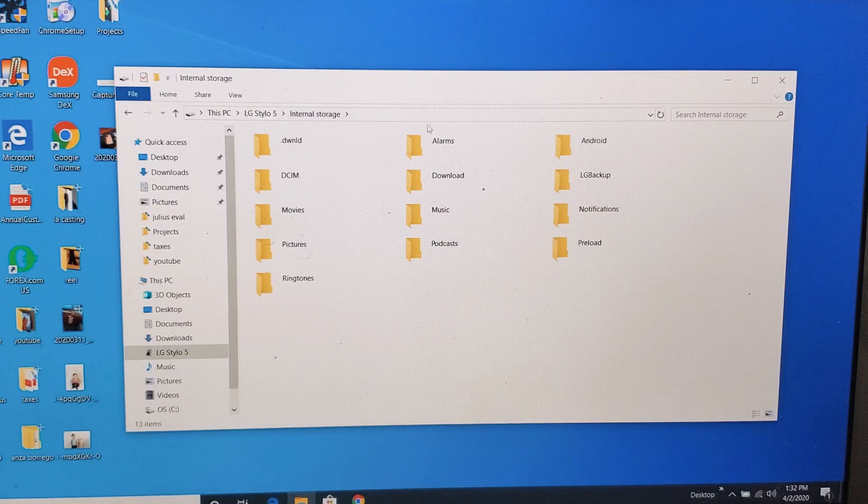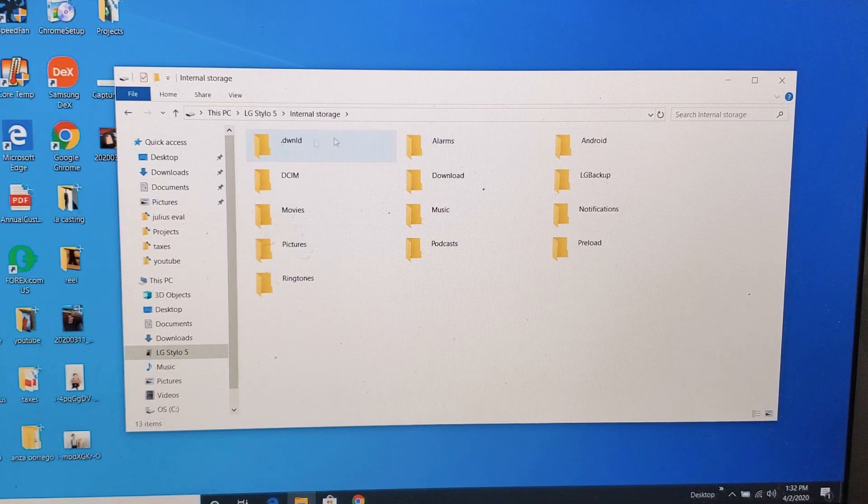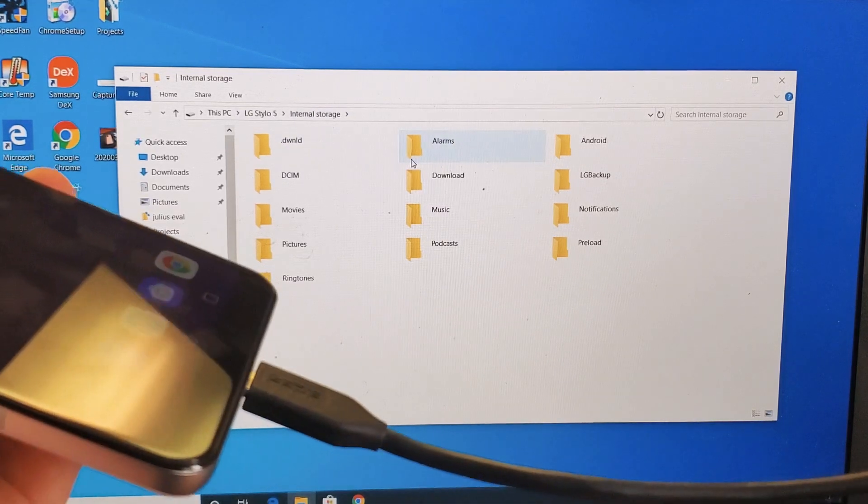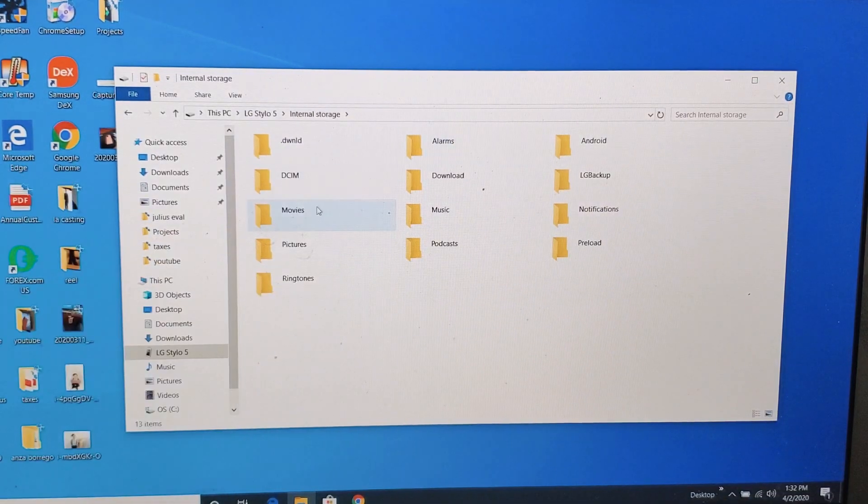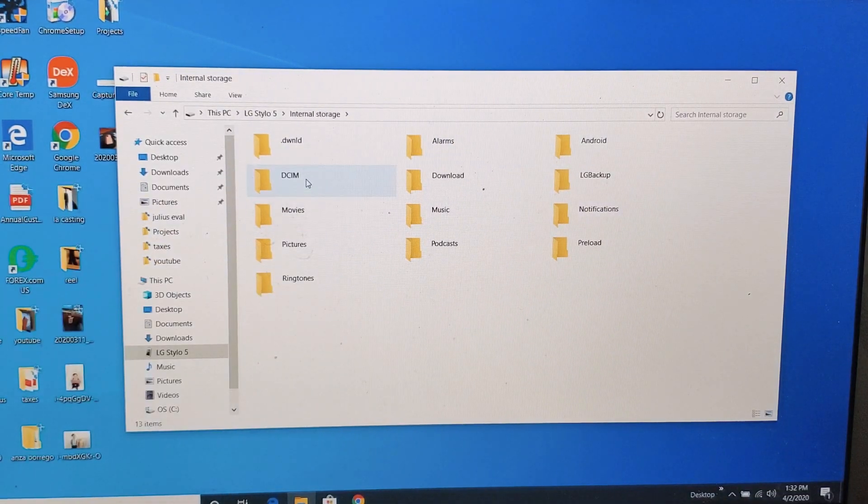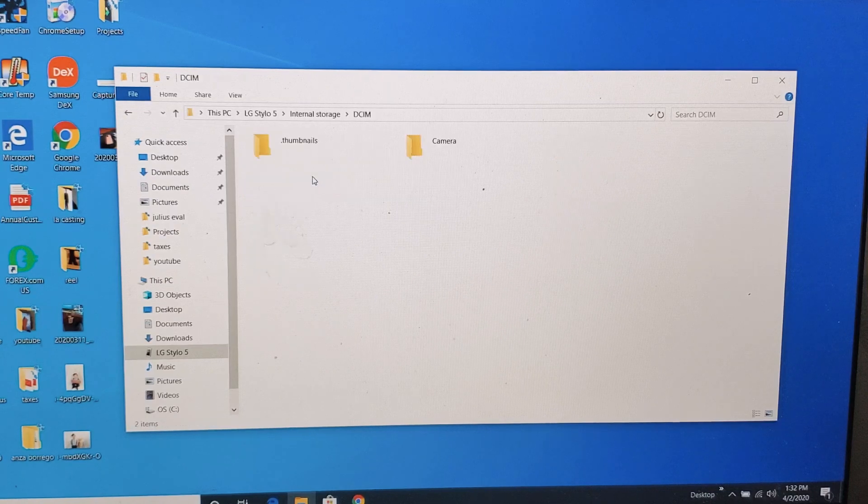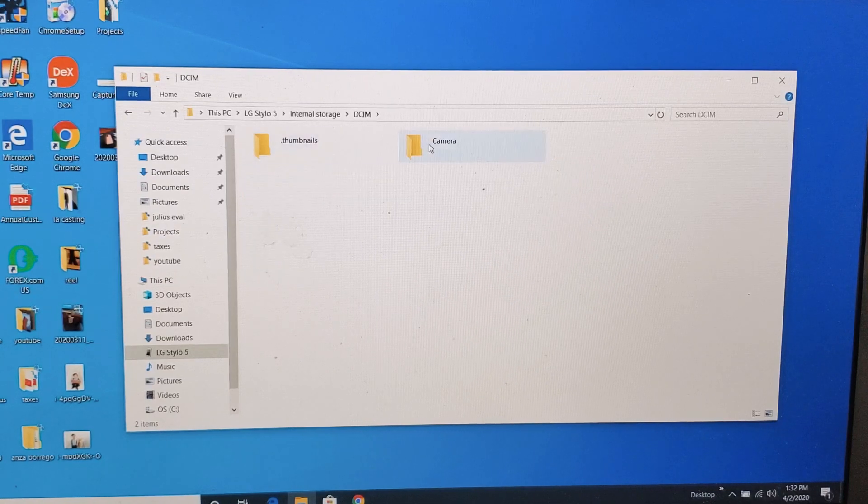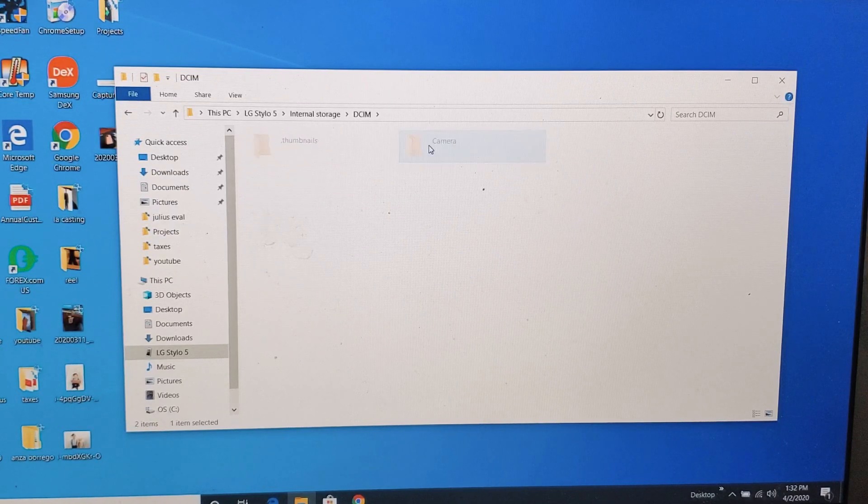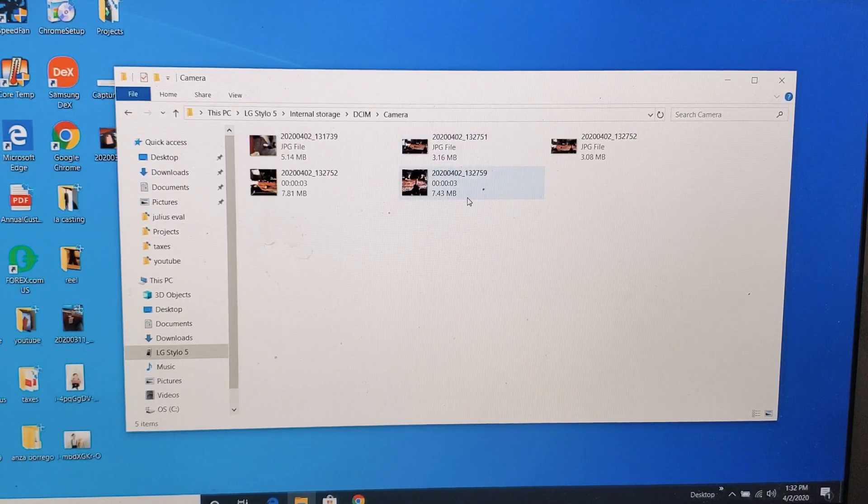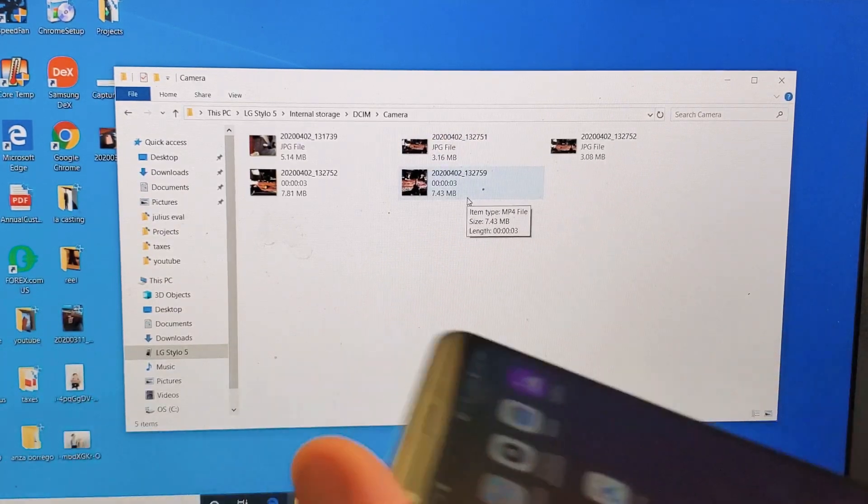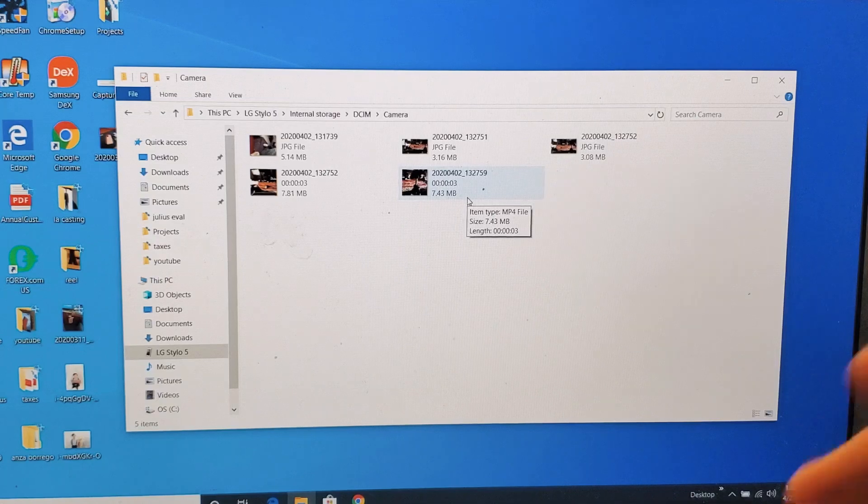Now the folder that your photos and videos that you take from your phone is going to be under the DCIM folder. Okay, so double click on that and then double click on camera. And now here is all of my photos and videos.